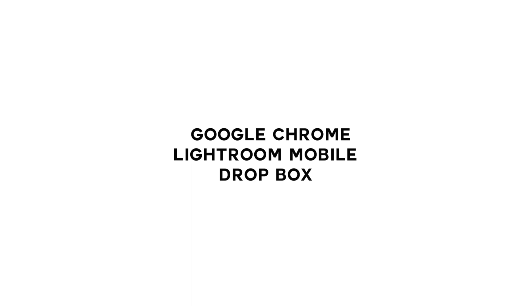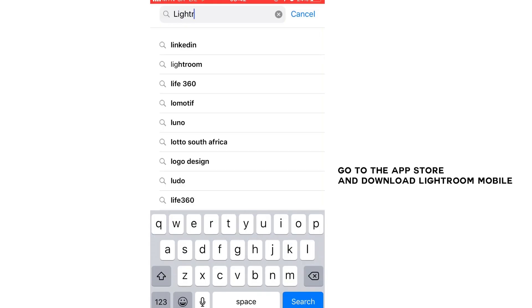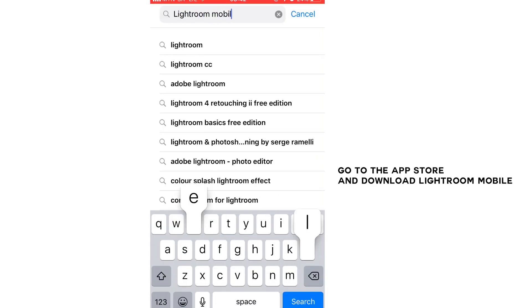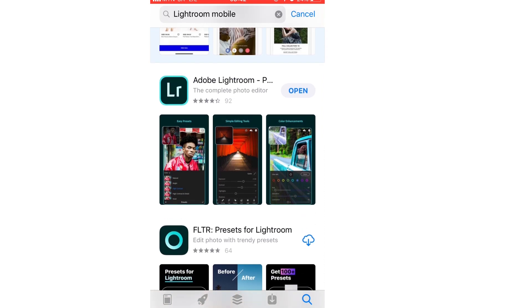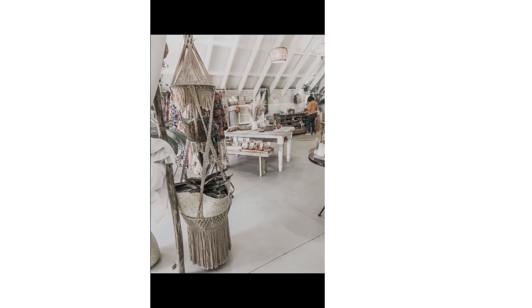The three basic apps you will need are Google Chrome, Dropbox, and Lightroom mobile. Lightroom mobile is free to get on the App Store and presumably on the Play Store as well. Go to the App Store, search Lightroom mobile — I've heard people pay for this, but don't — it's free.